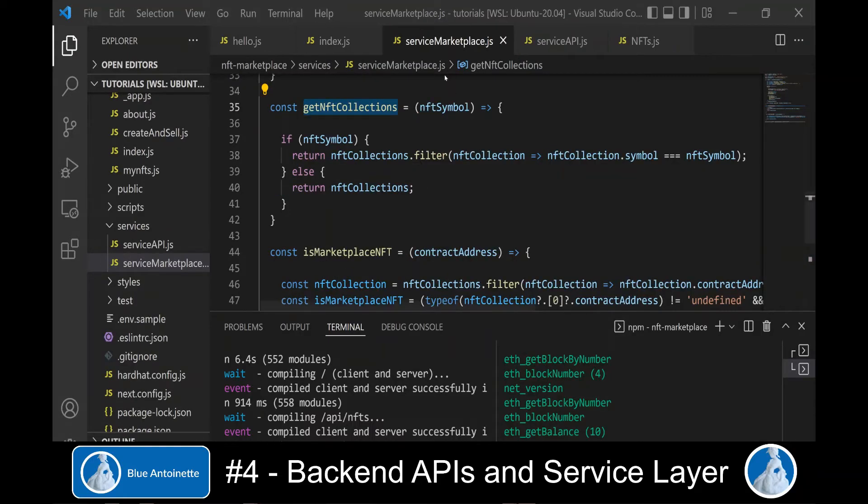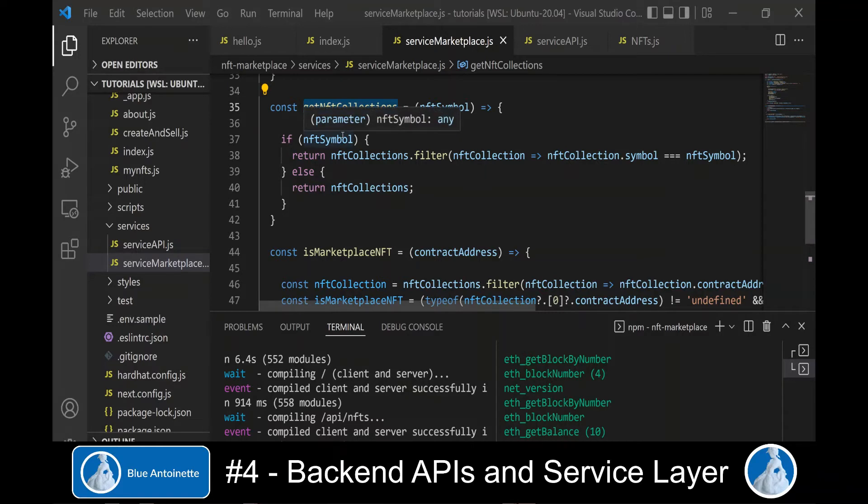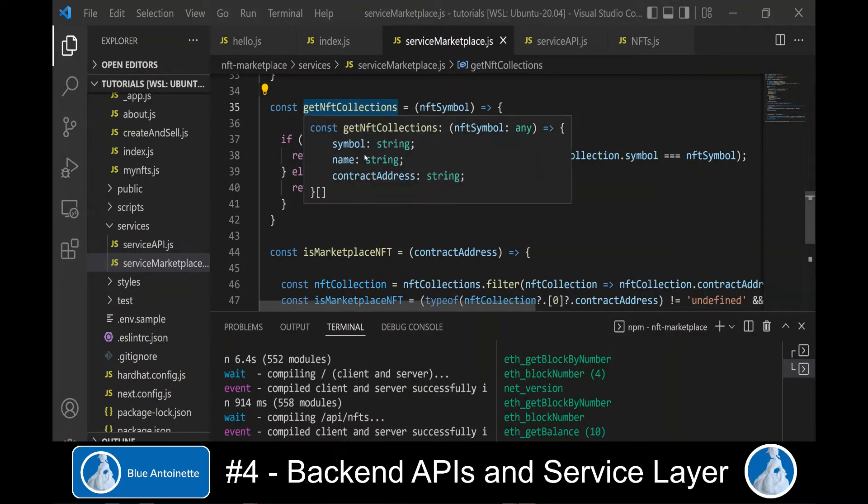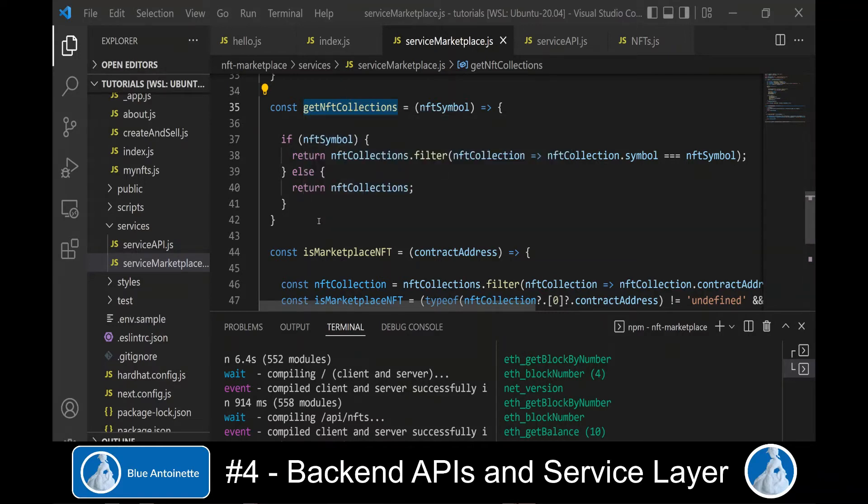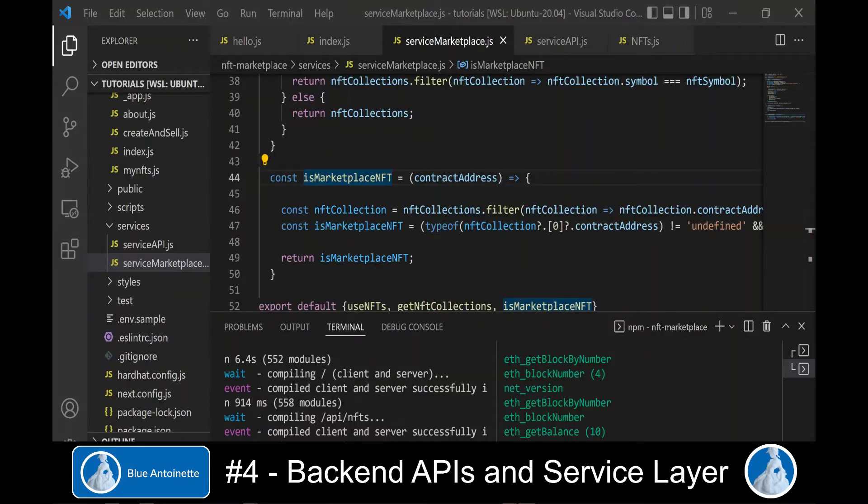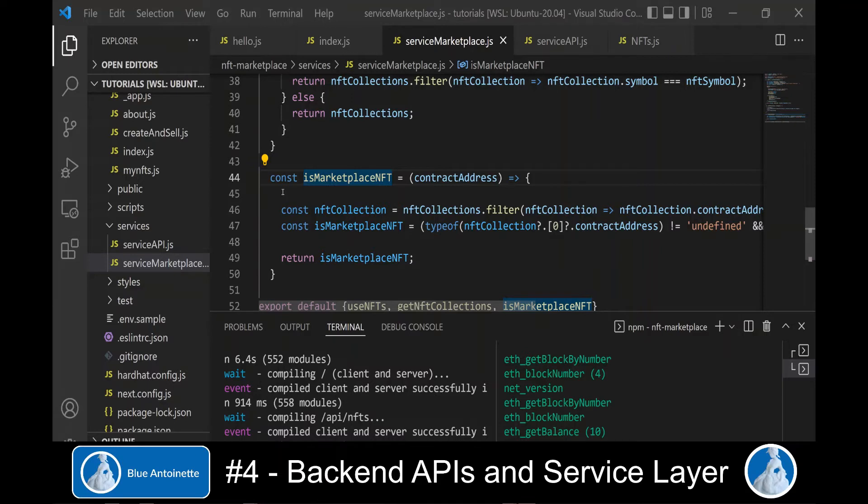In the service-marketplace module, we also locate some other functions like getNFTCollections, which returns us the collections of the marketplace, or the function is marketplace NFT, which determines if an NFT or NFT collection was created through our marketplace or if it is an NFT that was created somewhere else.